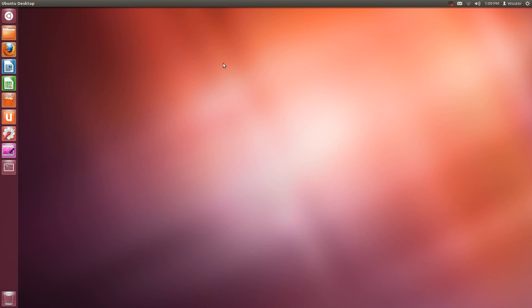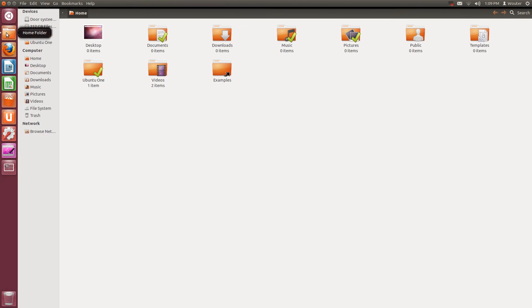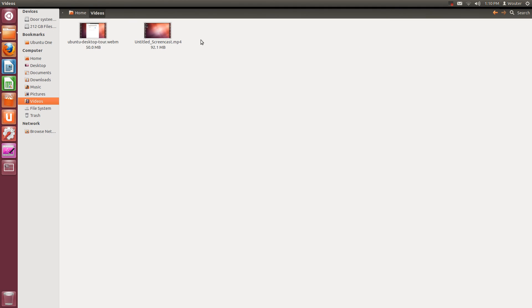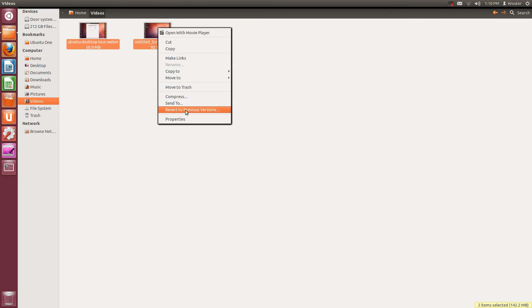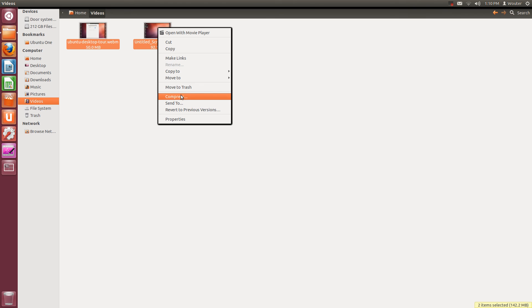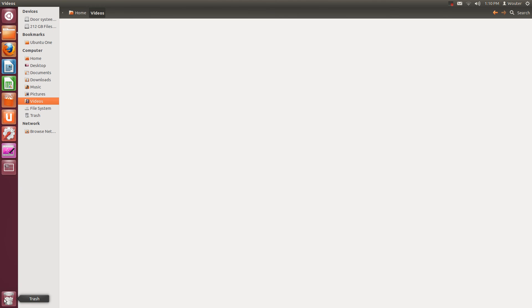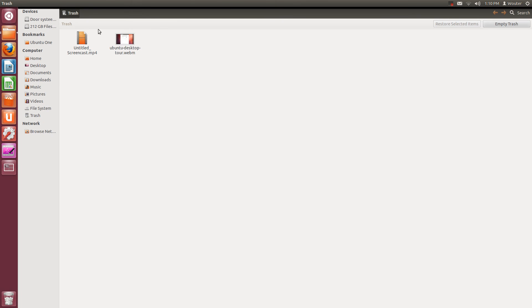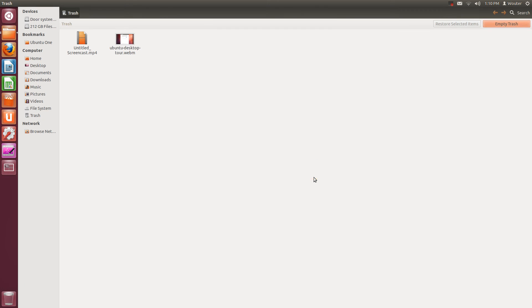One final thing I'm going to show you, well two things. Here you have your trash can. Let's go to the videos folder and move these two to the trash. So you can see it's filled, so there's something in there. You can right click and empty it, or you can open it up and you can see exactly what's in there. And then you can restore them or empty the trash, so delete them all together.